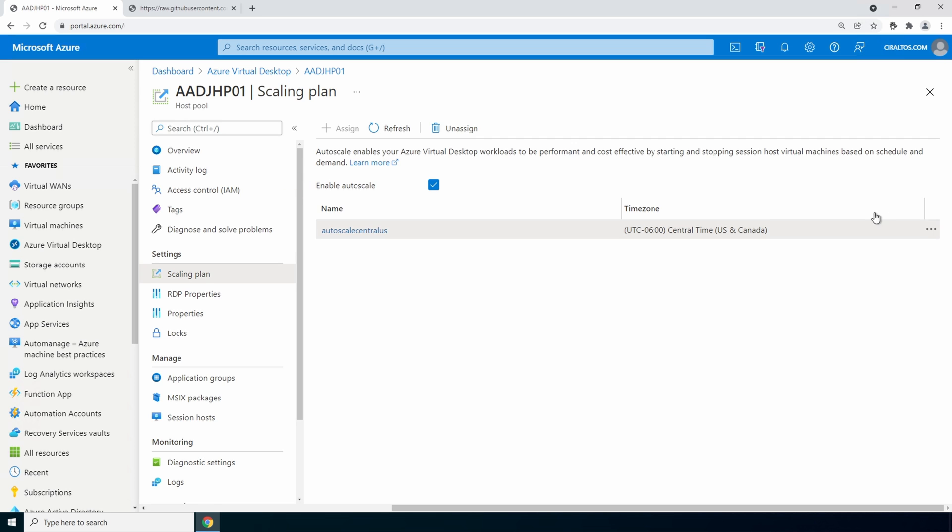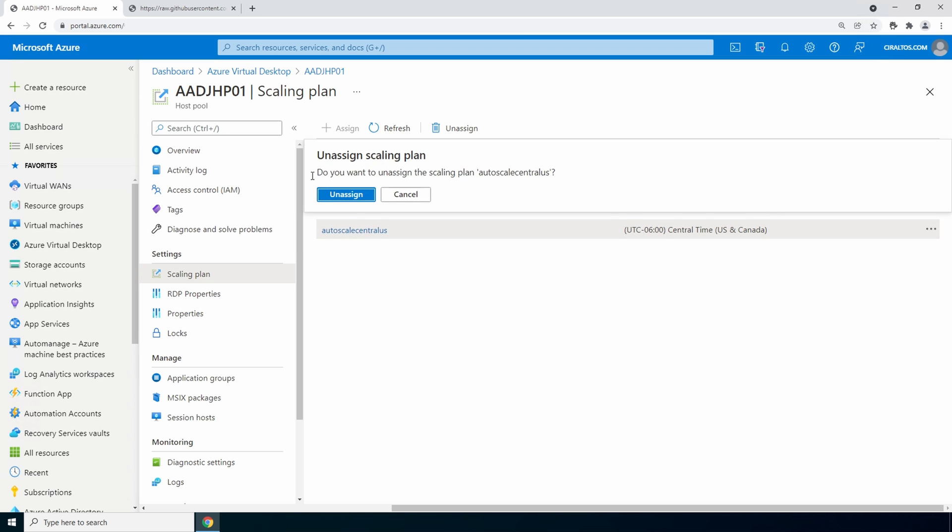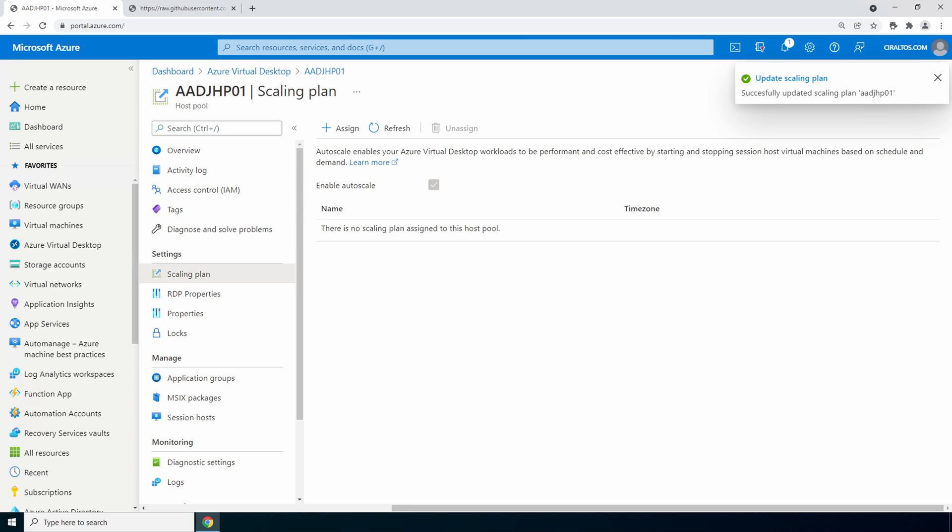But a host pool can only have one scaling plan. Also from here we could disable the scaling plan or we can remove it by going to unassign. That's how to create a scaling plan and apply it to a host pool.